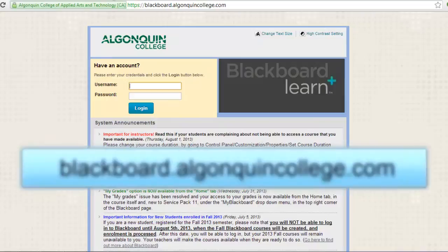To log in, go to blackboard.algonquincollege.com and log in using your student network account username and password.